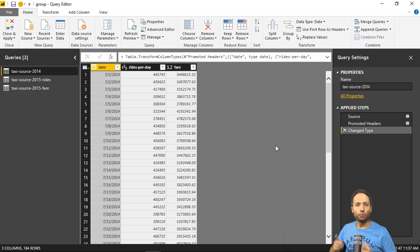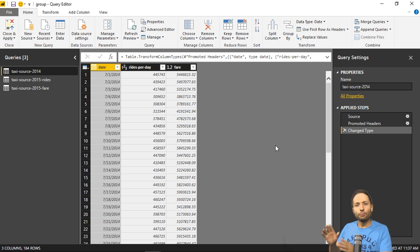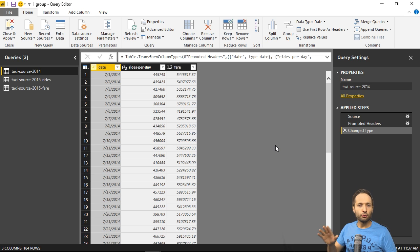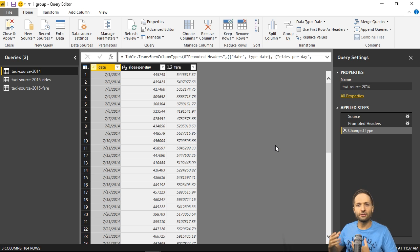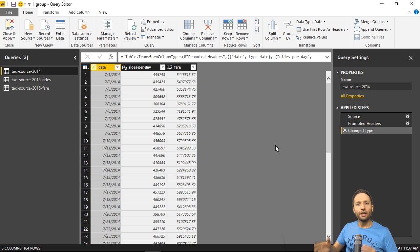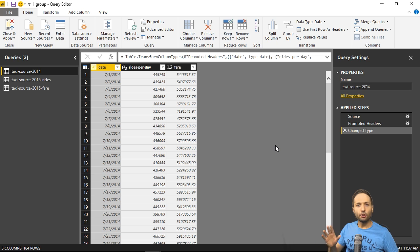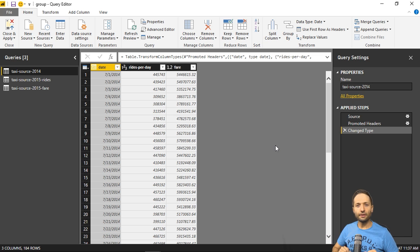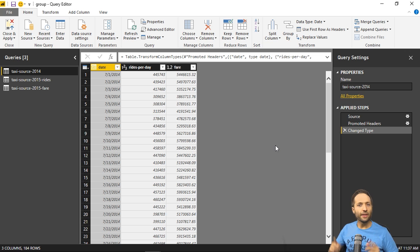Now before we start, one quick note. I am aware that normally you don't do this in Power BI Desktop, because there are better tools available on the market for purposes like that. Nevertheless, in case you only can use Power BI Desktop and you have to do things like that, I just want to show you that it is possible.